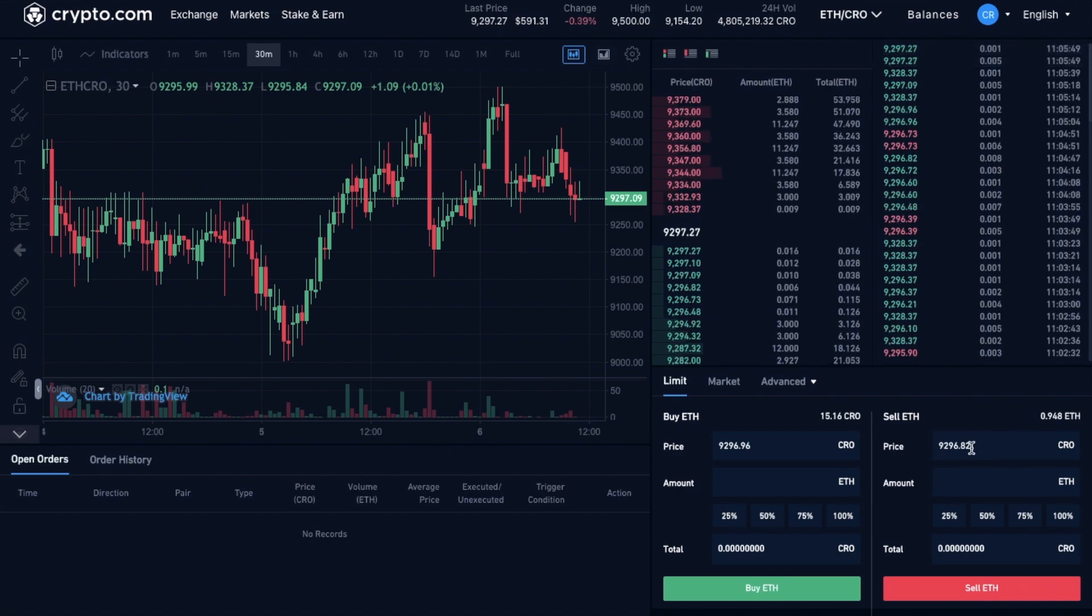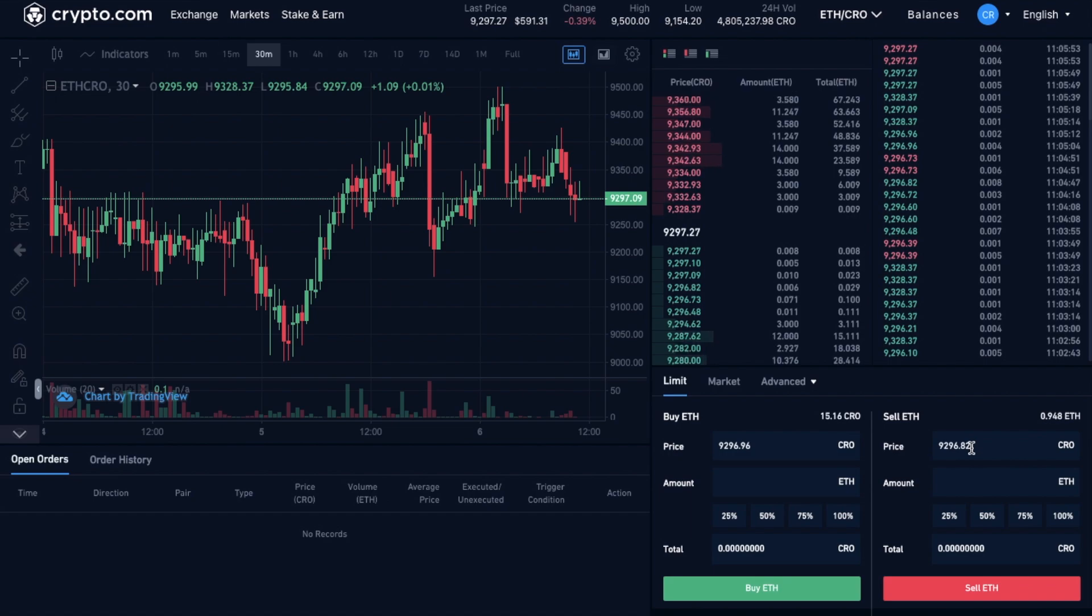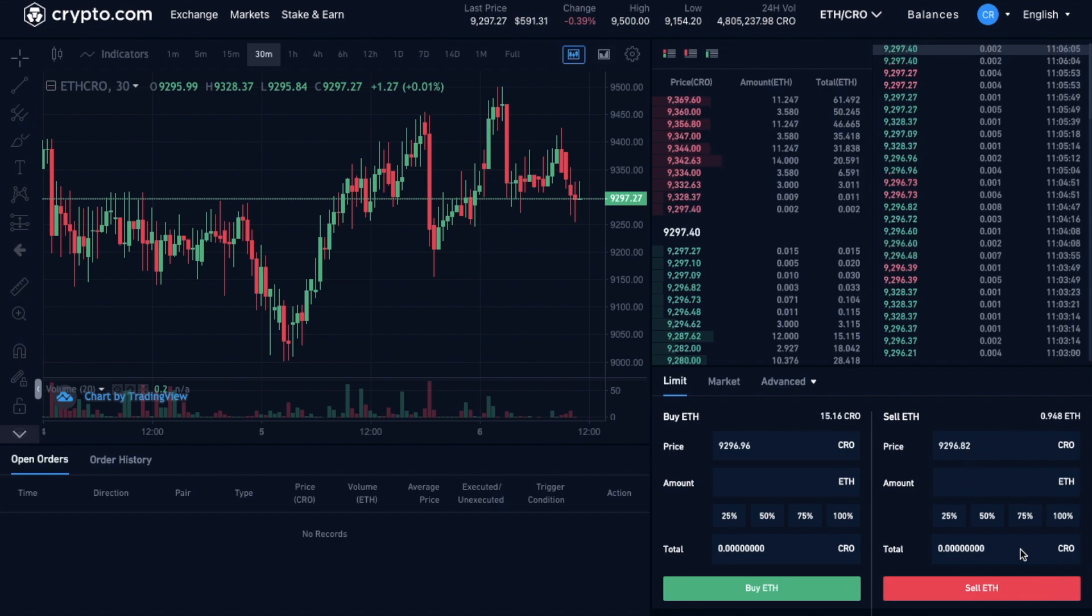So I have some ETH, and I want to trade it for CRO, so that I can use it for staking on the platform, or to get reduced trading fees, or simply just to hold the token. So essentially, I'm going to be selling my ETH for CRO. So I need to be over on the sell side.